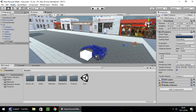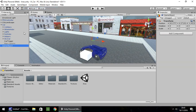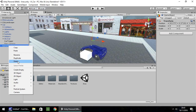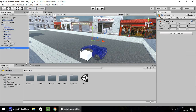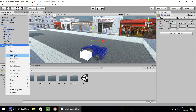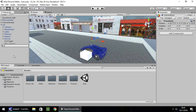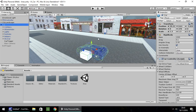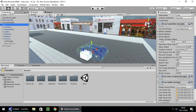Next, go to Game Object, Create Empty, and call this one 'exit trigger' — also disable it. Last thing before we start writing scripts: head to the car and disable Car Controller and Car User Control. These will be components we activate when we get into the car.